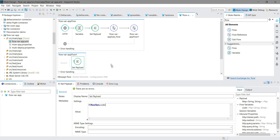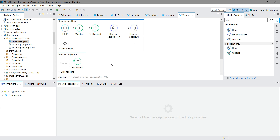Let me give a summary. To store a flow variable, use the Variable component with the Set Variable operation. To access the flow variable in a sub flow or child flow, you must use a Flow Reference in the main flow to call the other flow or sub flow — and then you are able to access the flow variable. Thanks for watching.